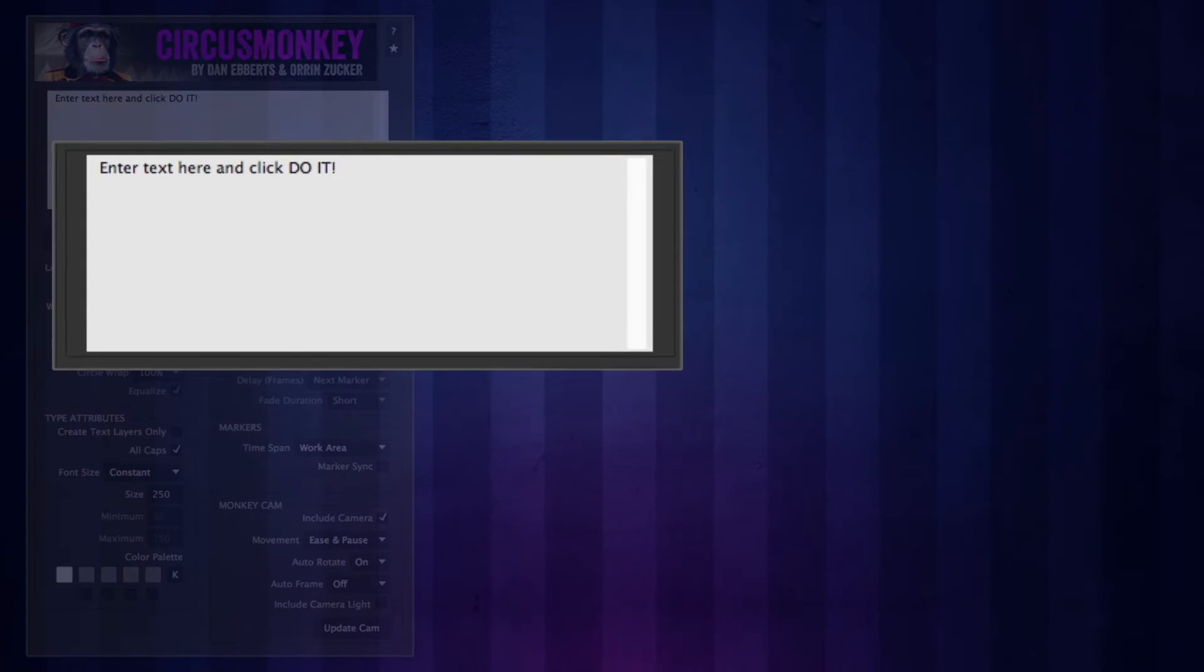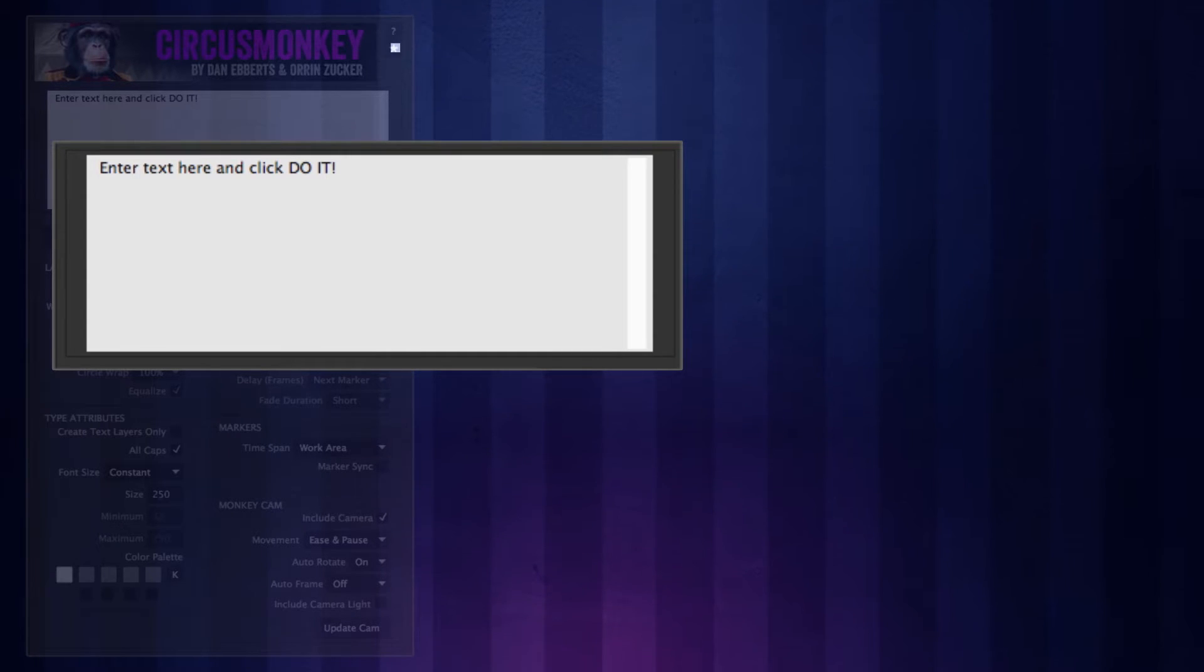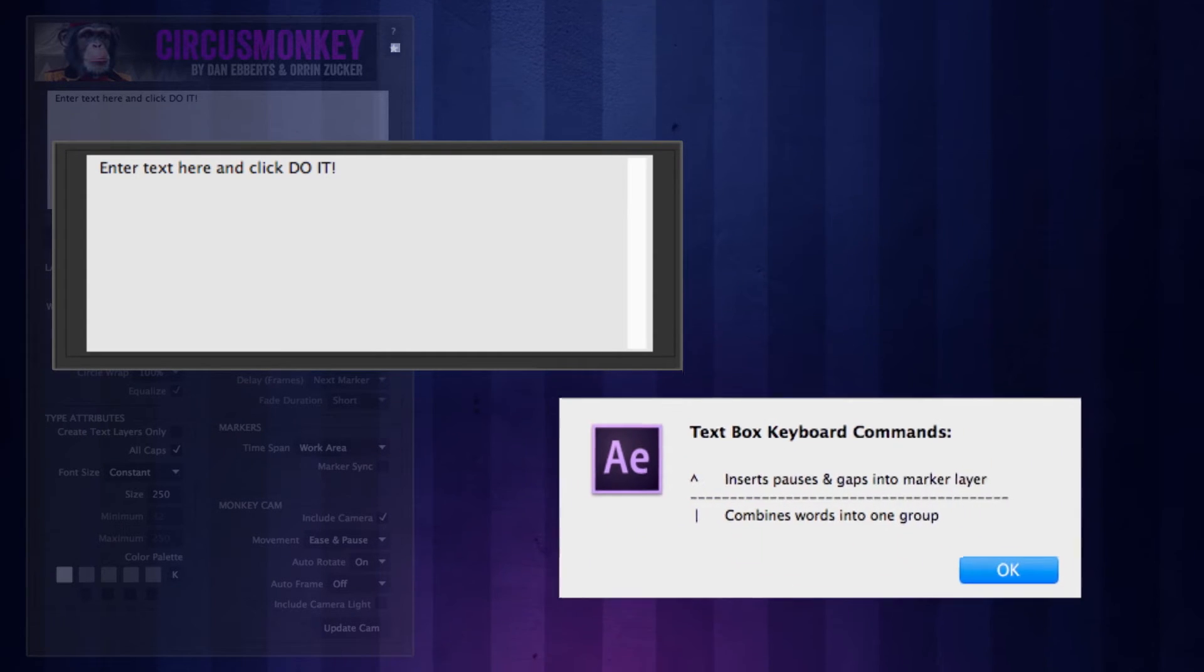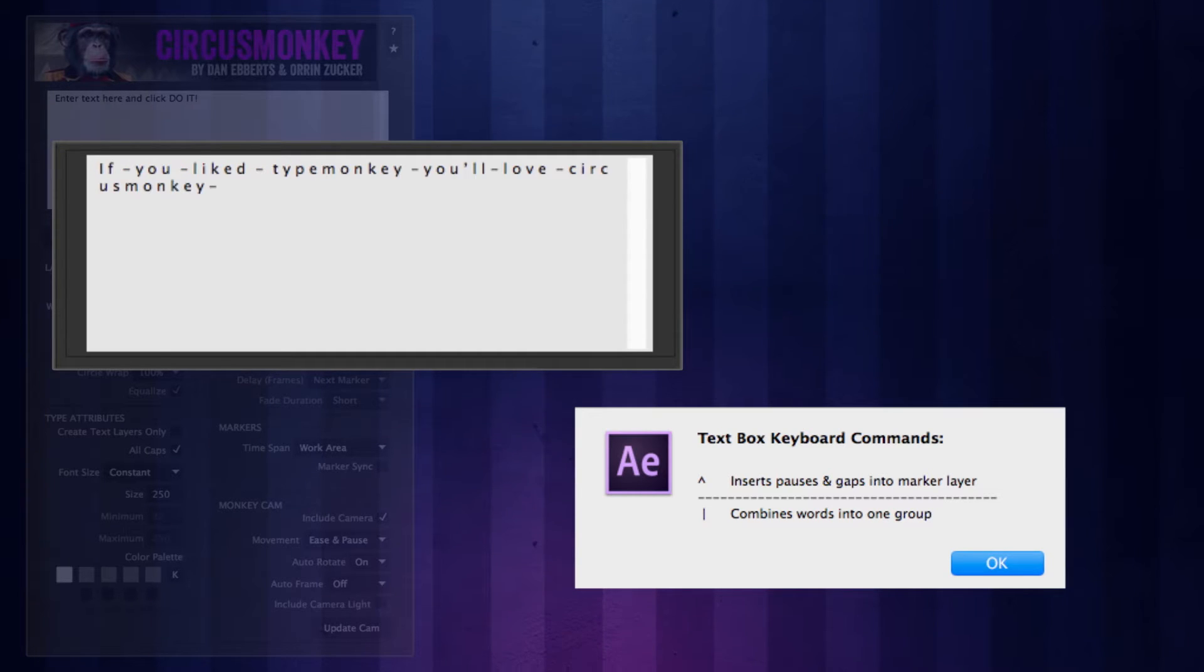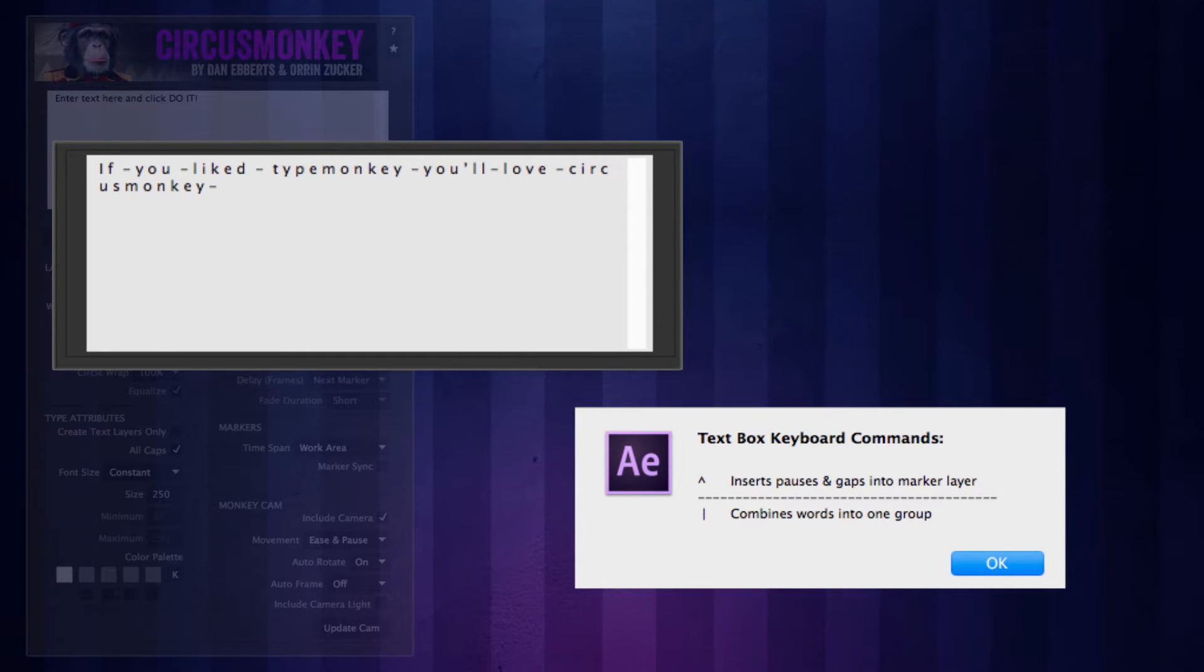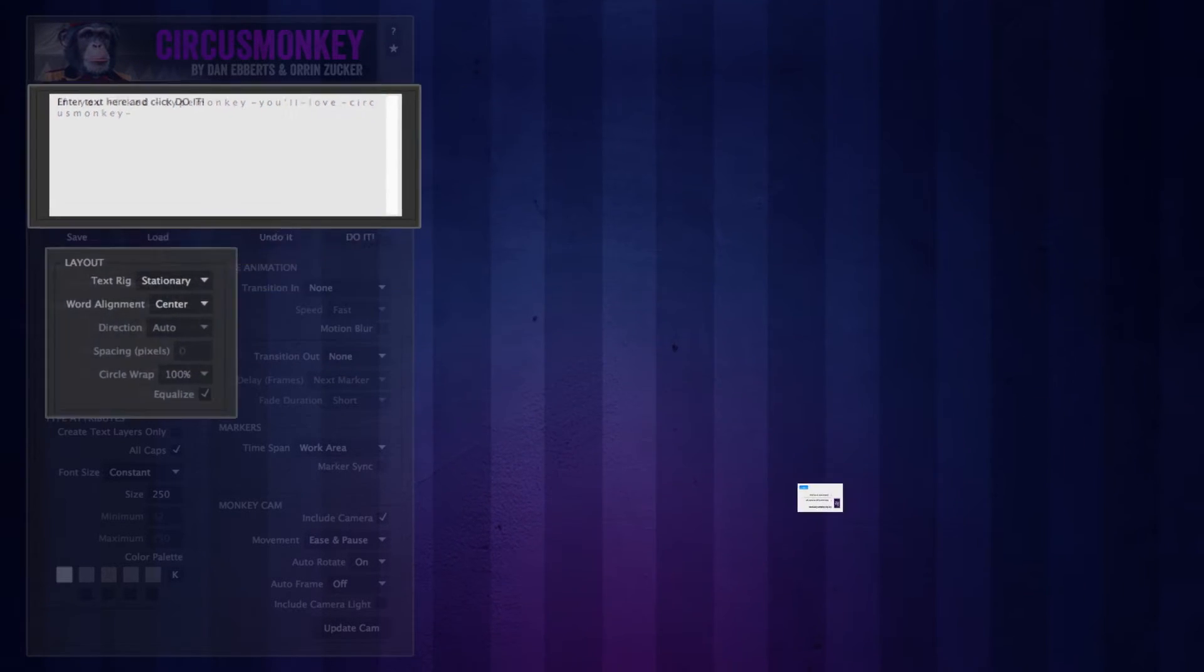The text box. This is where you paste or type your text. There's a couple key commands here that will help you control your text. Click the star and the list will come up. If you want to do a letter by letter animation, put a space between each letter and circus monkey will essentially treat each one as its own separate word. I'll go over this in a later tutorial.